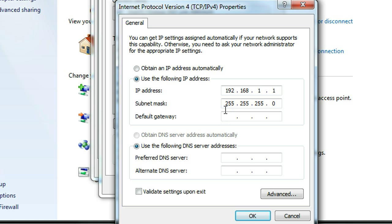Subnet mask will automatically fill up by Windows. Then put your default gateway. Normally, it's your router IP address.